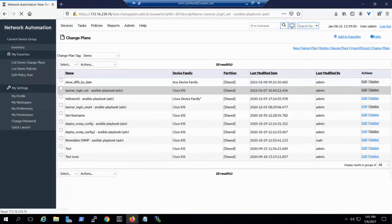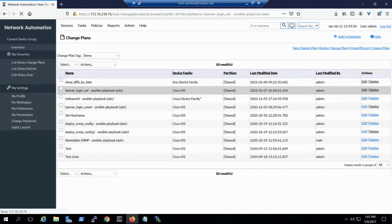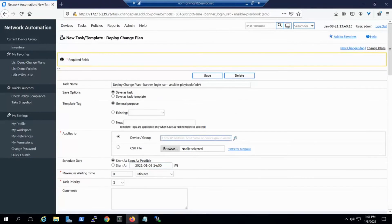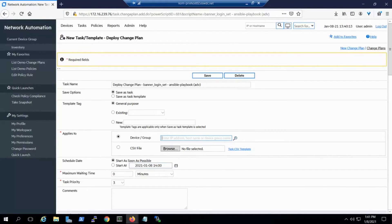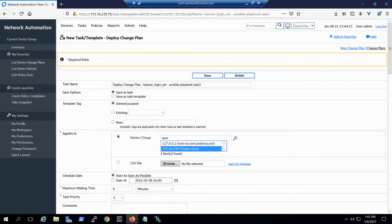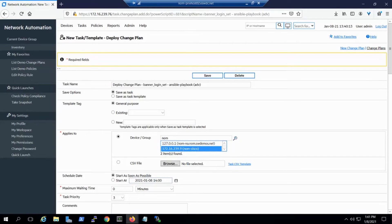Change Plans is our UI-based capability for implementing change within Network. And we'll select a simple script called Banner Login Set Dash Ansible Playbook. We'll need to select a target, in this case an IP address that belongs to the NOM Cisco group.